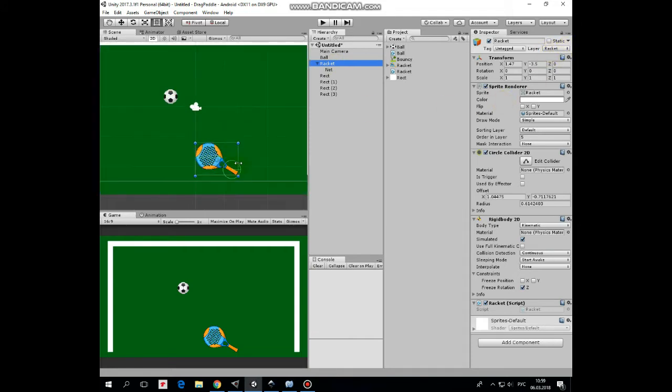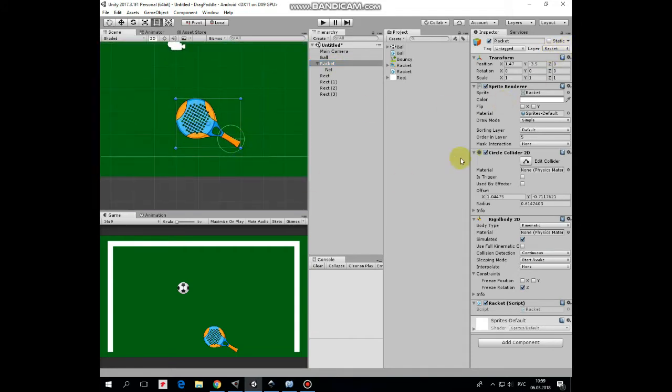The racket. It has racket layer as I said before. Let's zoom in a bit. Here, racket has circle collider that detects touch of your finger. It's positioned at racket's handle place.